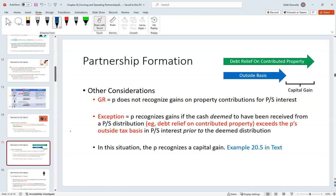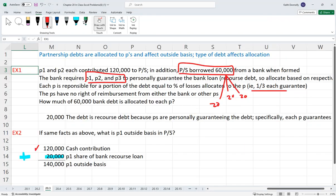If the debt relief on the property exceeds the adjusted basis, then you'll have a capital gain. Remember the general rule — no gain or loss, defer the gain. The exception is whenever you contribute property subject to a debt, like a mortgage, and the debt exceeds the adjusted basis in the property.